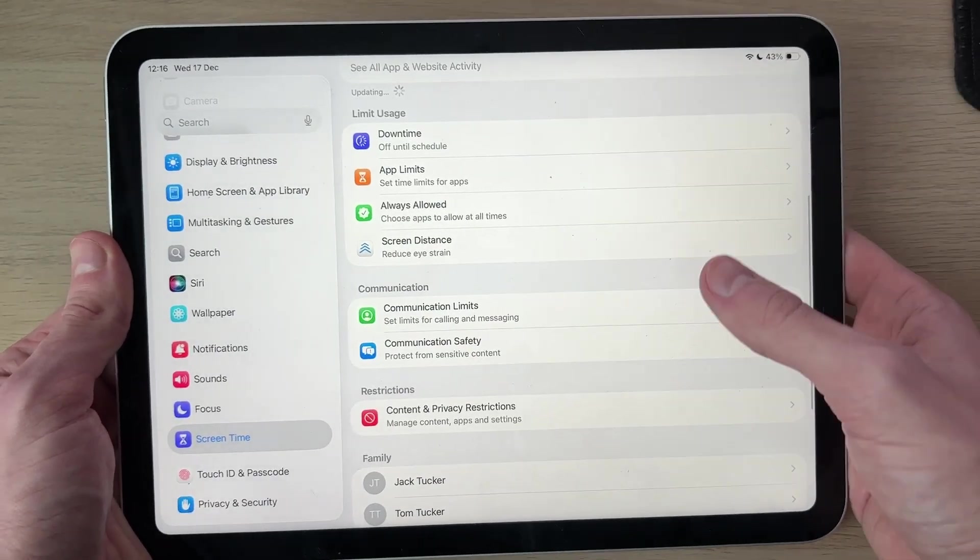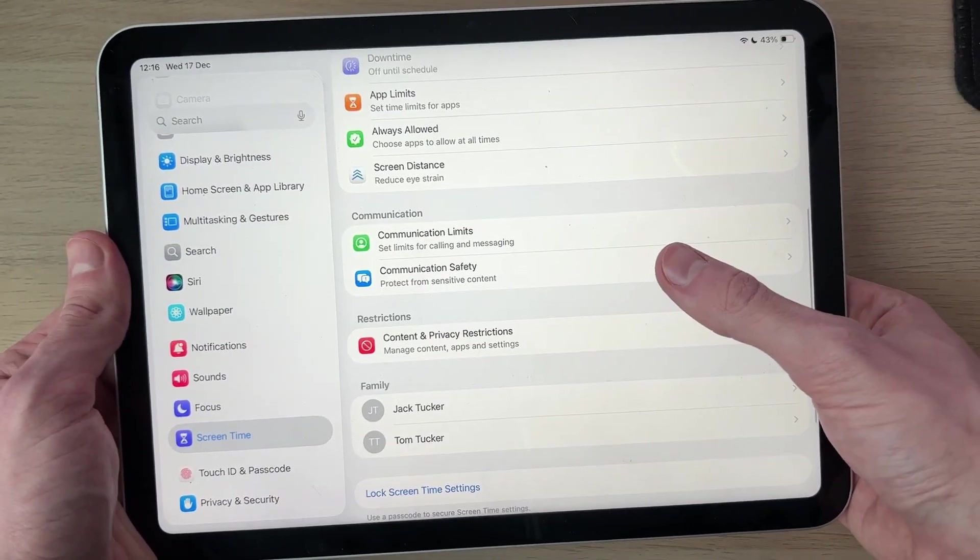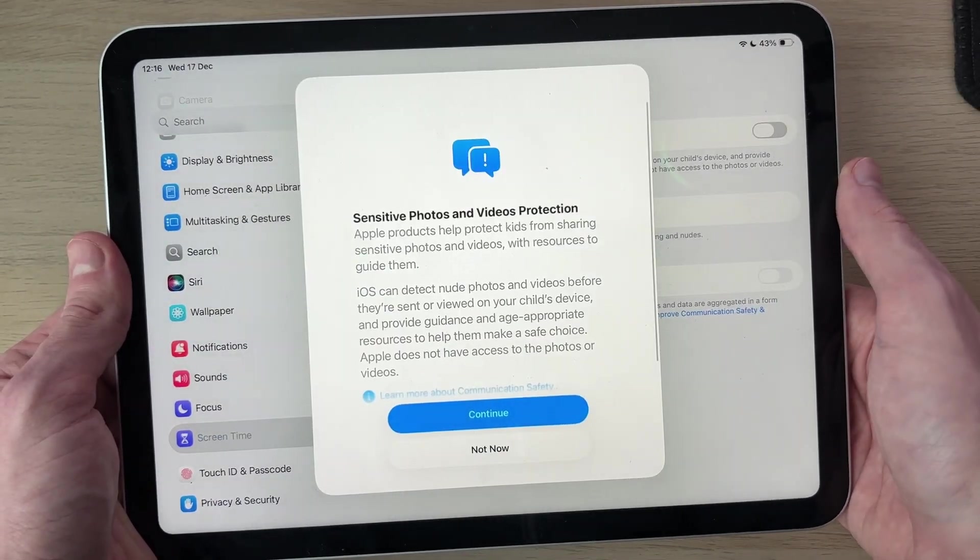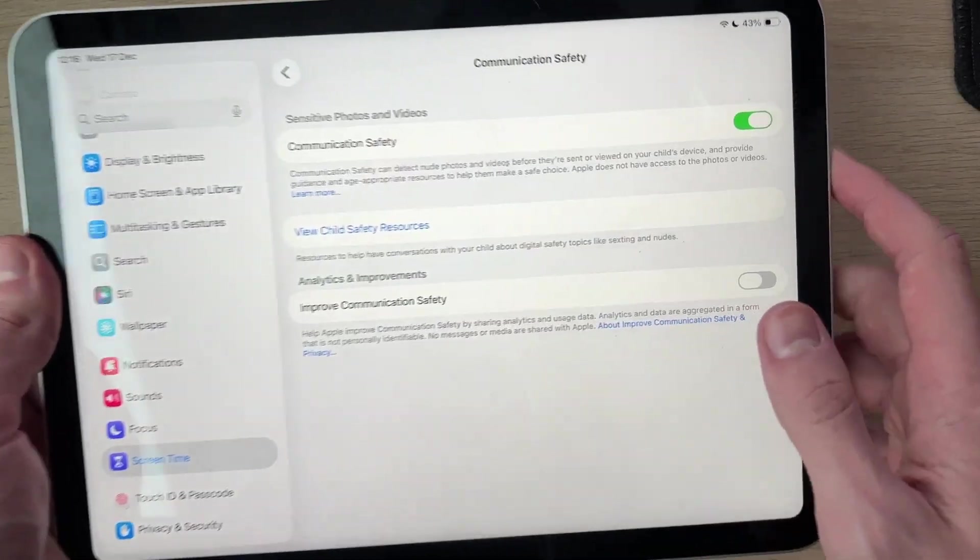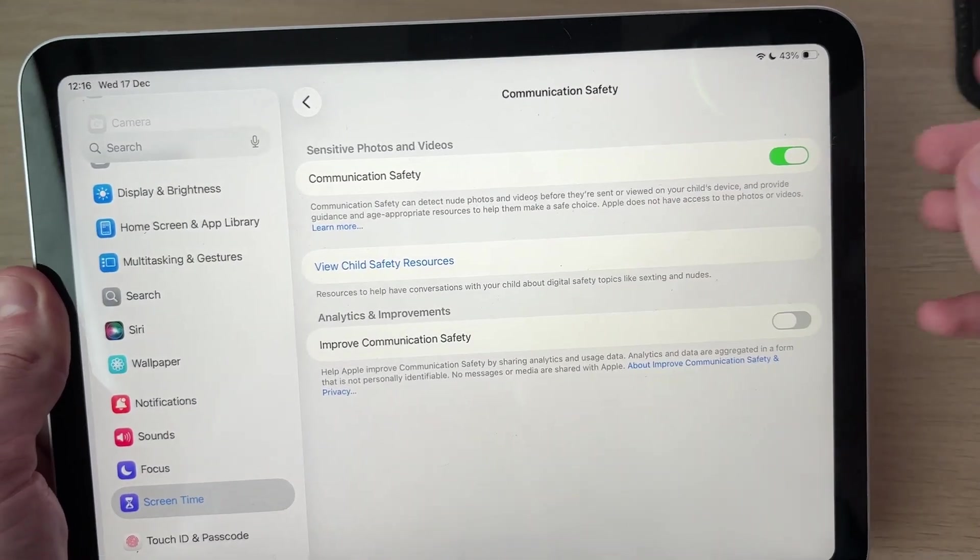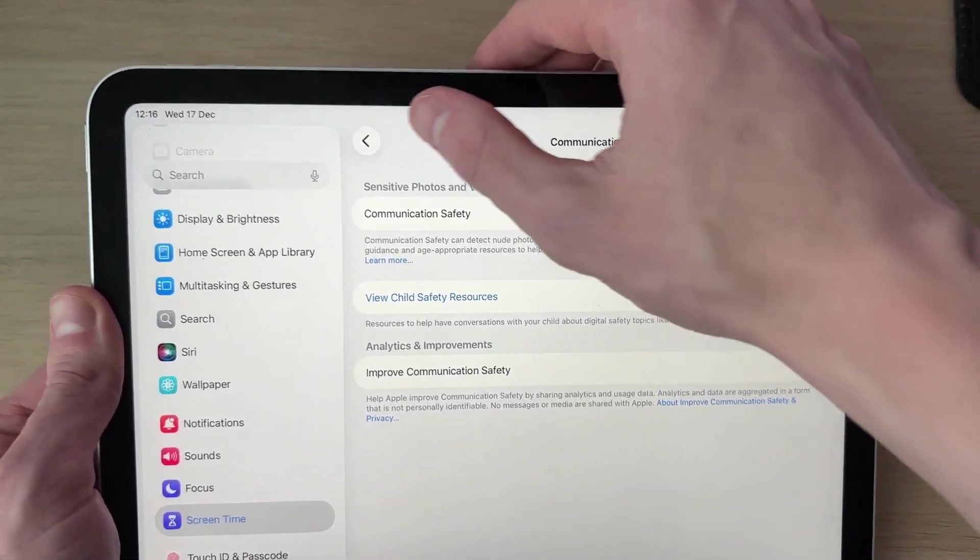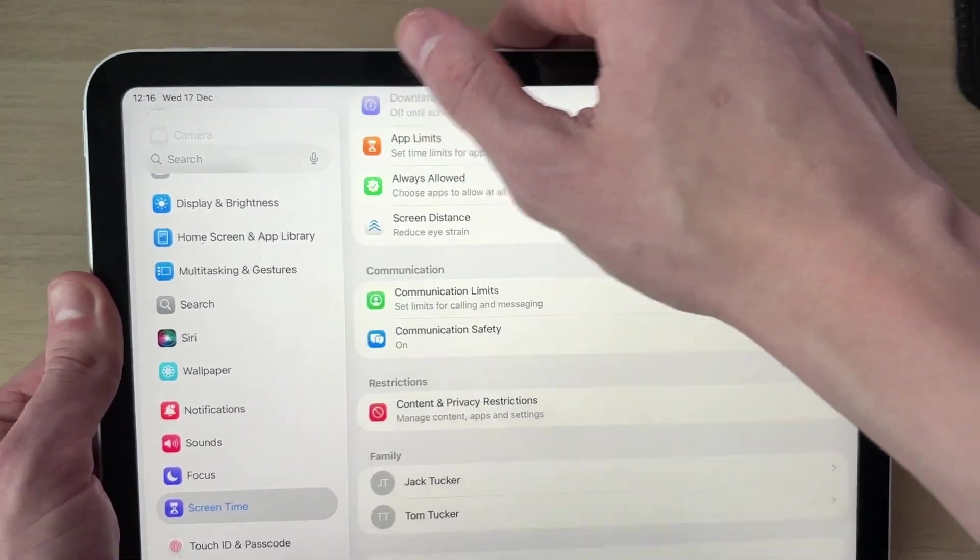You can go into Communication Safety and press Continue. This will help detect explicit photos essentially, which is going to be really safe.